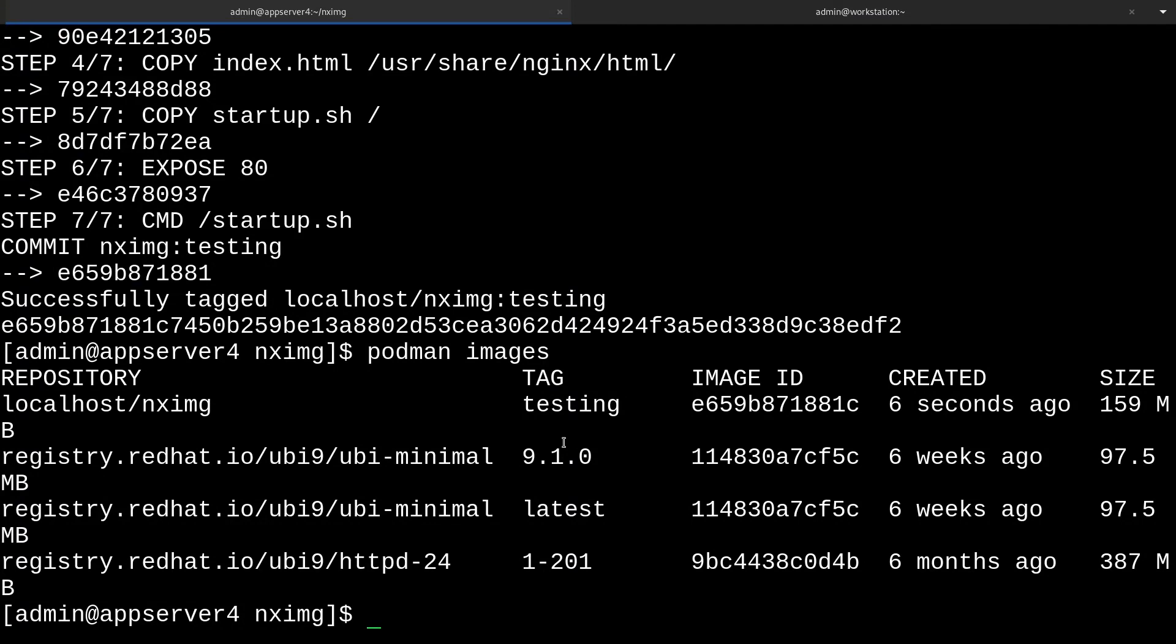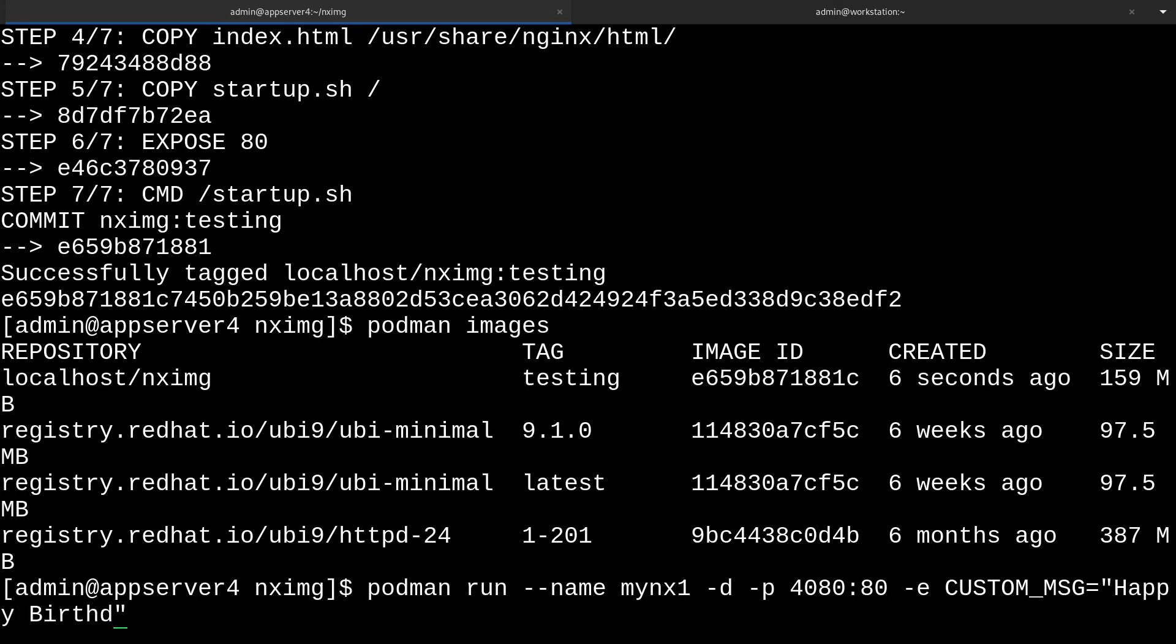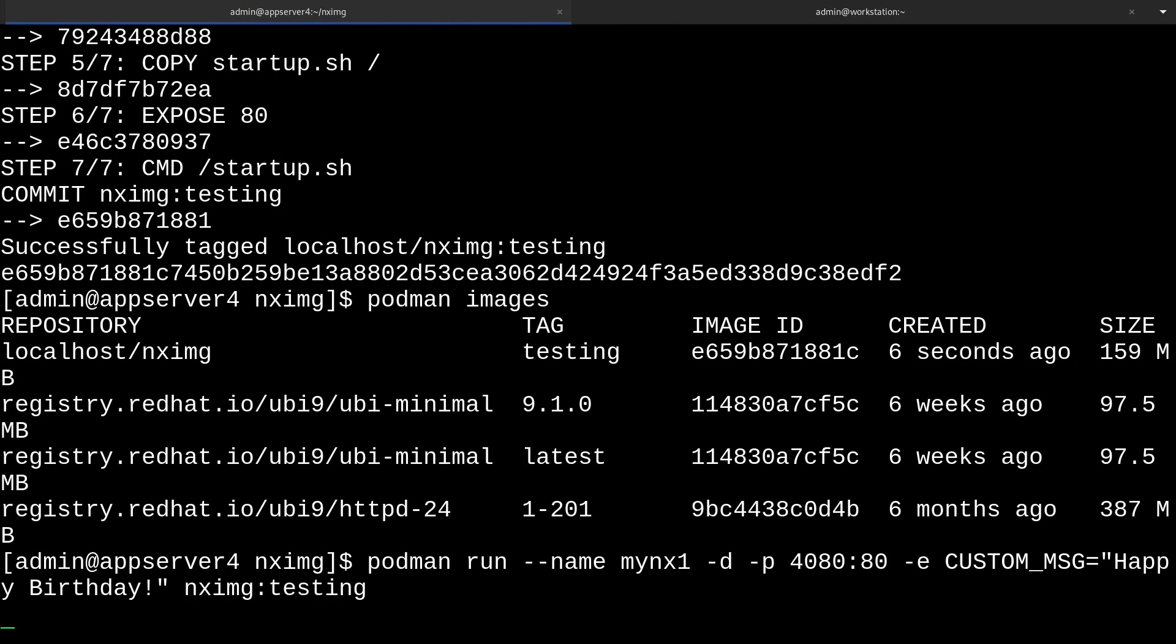We can start it up with podman run --name and we'll give it a name like mynx1. Then we'll pass -d for detach, -p for publish. We'll use port 4080 like we were doing before and assign it to port 80 in the guest. And this will be new. We're going to give -e for environment variable and specify our CUSTOM_MSG variable like we said in the script. I'll make it equal Happy Birthday. You can put whatever you want. And then last we'll give our image: nximage:testing.